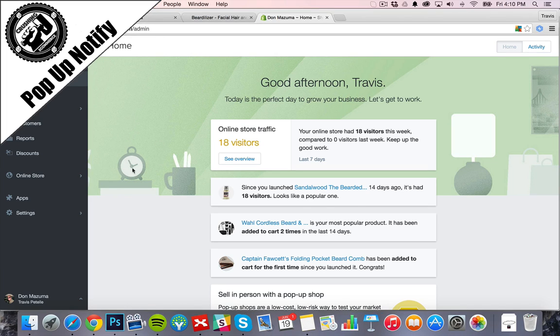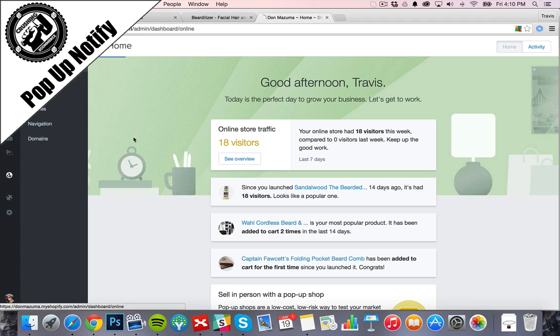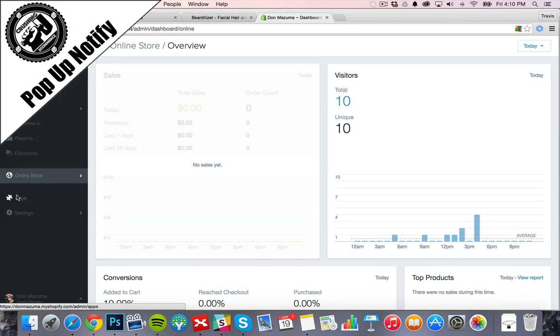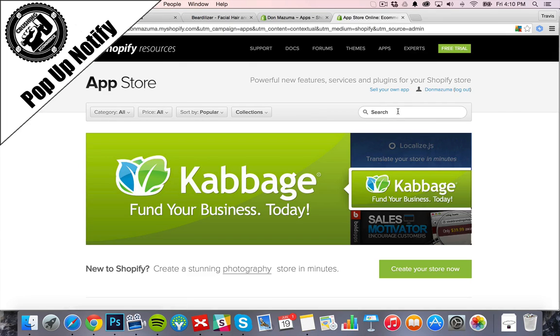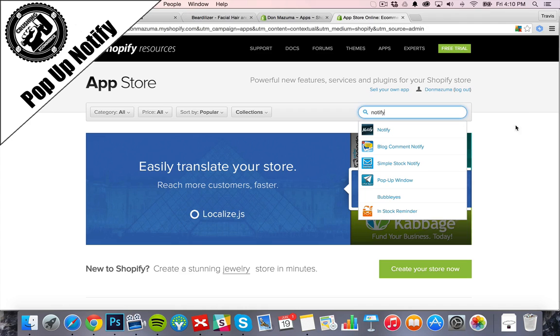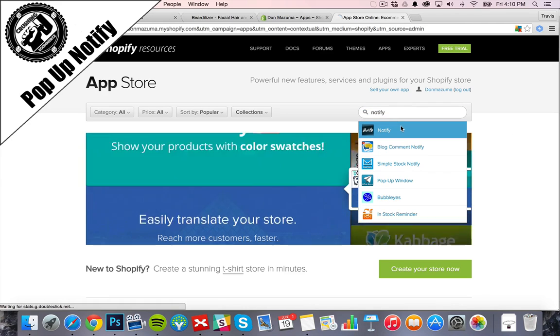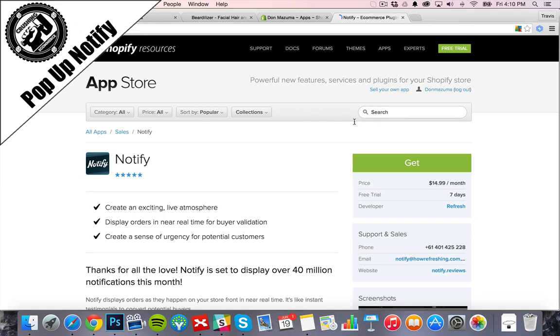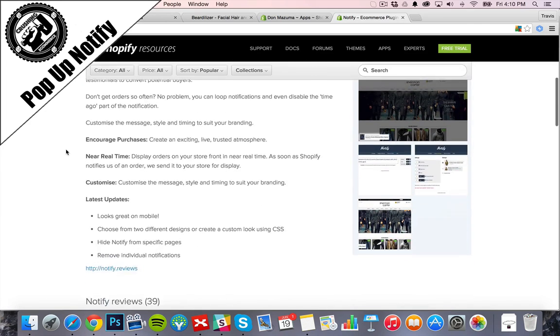So we're going to go ahead and head into the apps page again. Here we are. We're going to add in the app Notify. I think it's us. Yes.